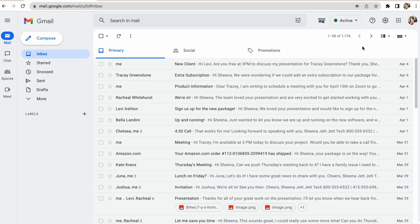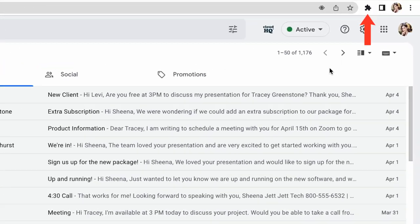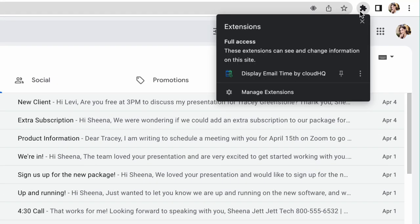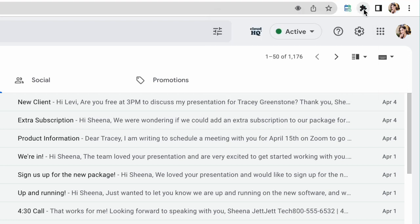To use this app more effectively, we suggest that you pin this app to the top of your browser by clicking this puzzle icon here and selecting the pin next to Display Email Time by CloudHQ. Now I can easily access my Display Email Time settings by clicking this icon on the top of my browser.